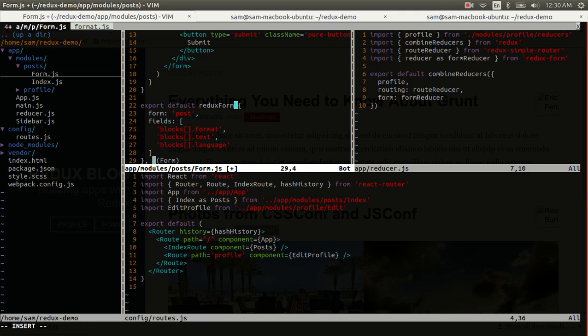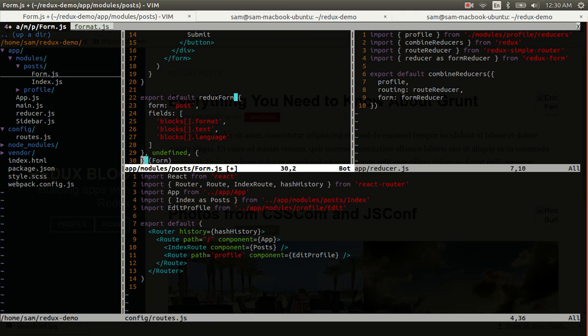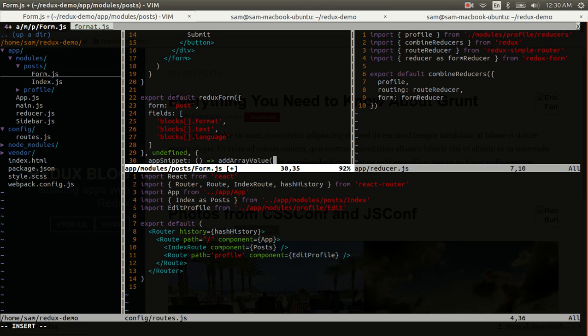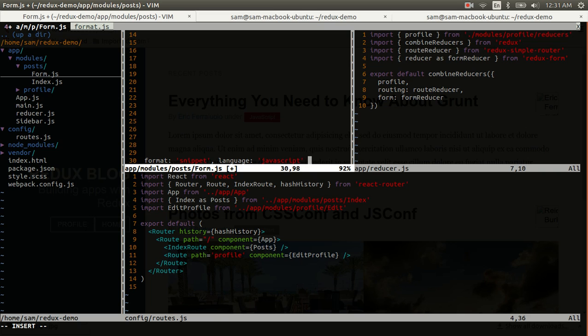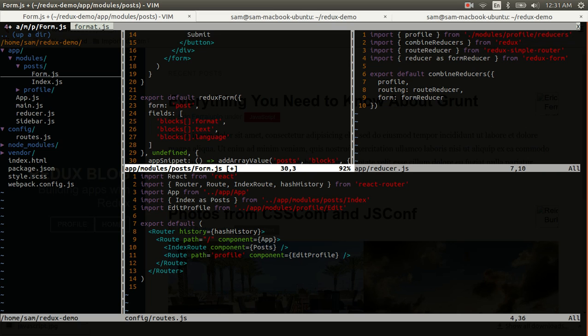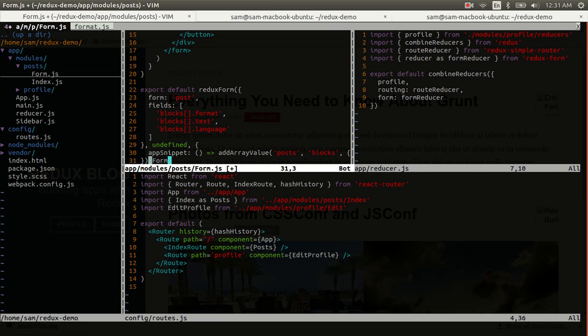Now, as a second argument I don't care at all, but as a third argument I have the opportunity to inject some properties. So I'm going to inject an add snippet function that calls the add array value function that we imported from redux form. So the form we're adding it to is posts. The array that it's being added to is called blocks. And the values that it's going to add to that array is an object literal, will have a format of snippet, and a language of javascript. That should be all we need for our form component.